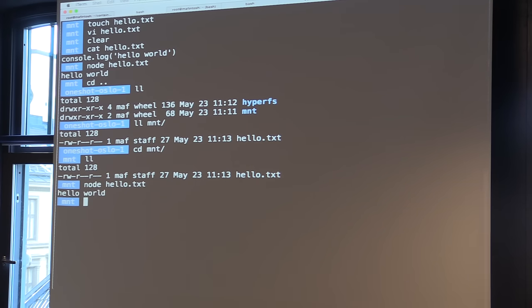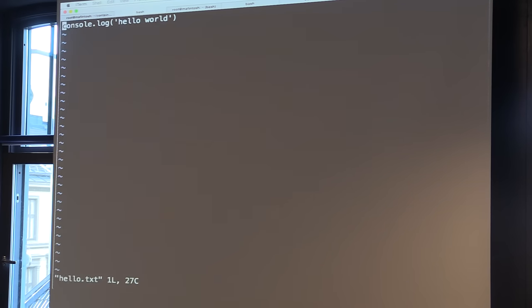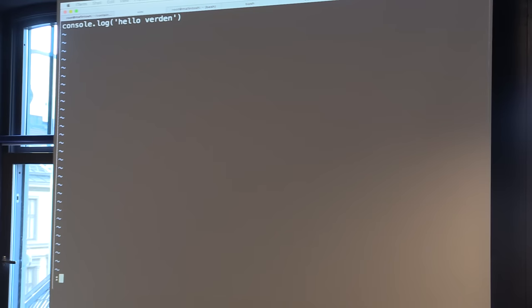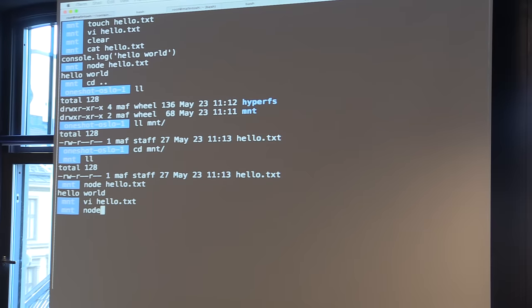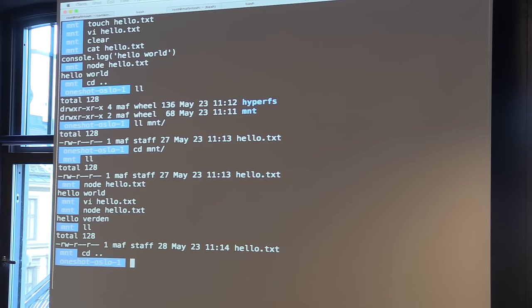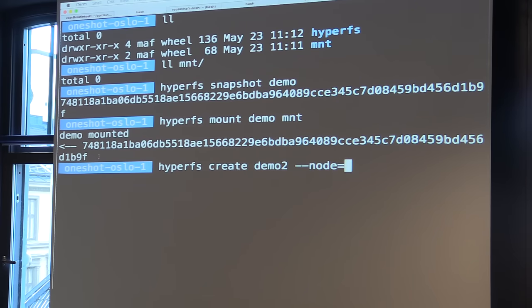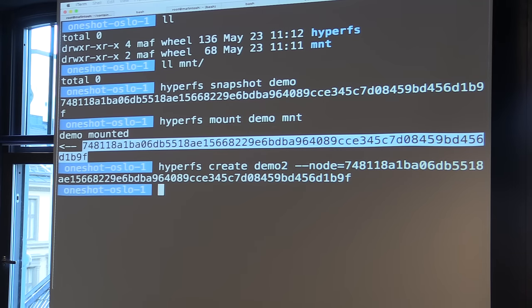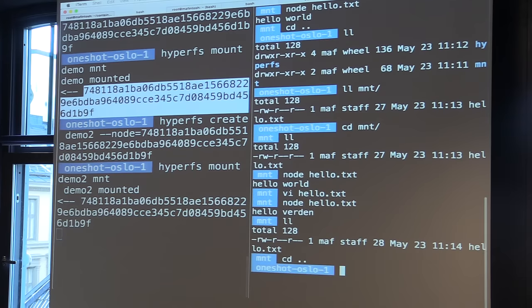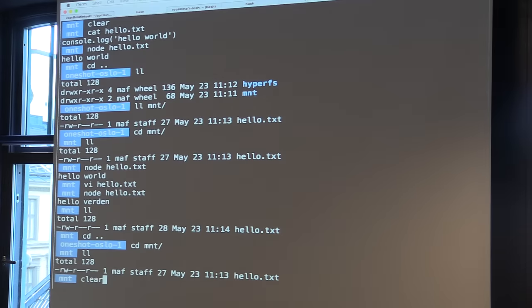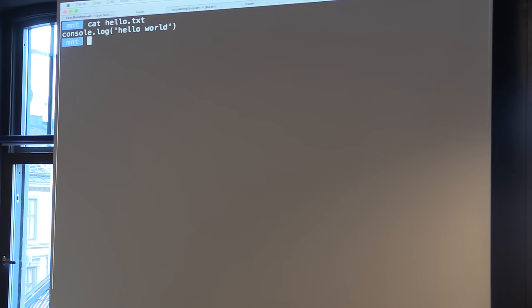If I go into the folder again, we still have hello — we can still run it. Hello world. And we can edit it: I'll change 'world' to 'verden', which is the Danish word for world. Save it, run it again — now it says hello verden. So it's like a regular file system. Here's the cool part: we can unmount this, create a new volume that inherits from that old snapshot, and mount that one instead. If I go into the folder now, it still says hello world because we rolled back the state.